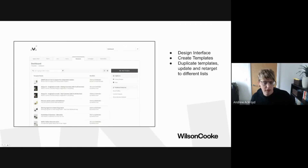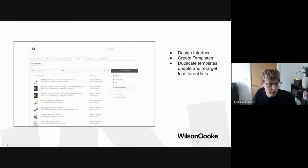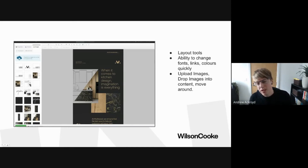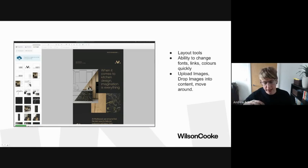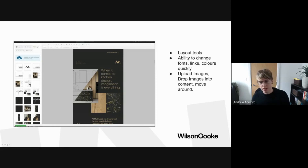The system allows us to duplicate mailers — for example, if we create a mailer and need to retarget it to a different selection from the client, we can open it up, change the elements we need to, reword it slightly, and retarget it towards a new list, which is quite important for workflow. Once we actually click into the template, there's a lot of different areas within this design suite. It's mainly drag and drop — we create our design files, split them out to different sections, drop our images in, put our text in, color it up, and drop our links in.